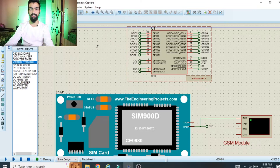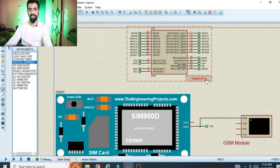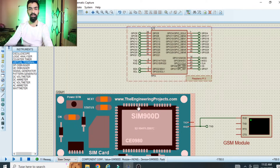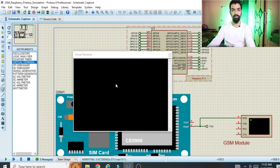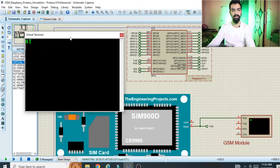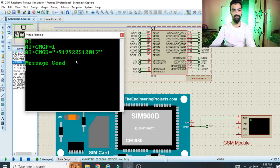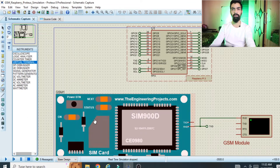Before starting the project explanation, I would like to tell you the final output. You can see on the screen we have the Raspberry Pi, the GSM module, and the serial terminal. The serial terminal is used to display the GSM module messages, and Raspberry Pi is used to send messages to the GSM module. Once I click the run button, the GSM commands are sent: AT, AT+CMGF, AT+CMGS with mobile number, and then the message is sent.